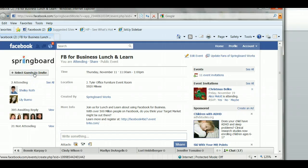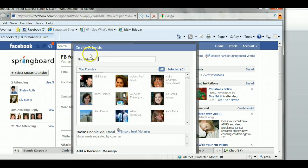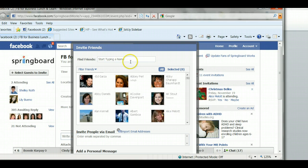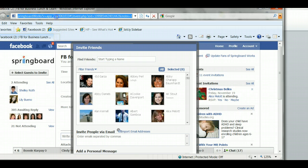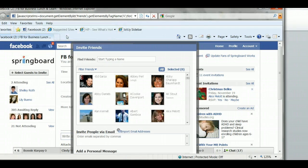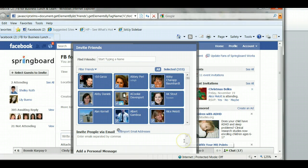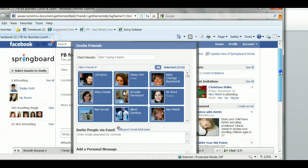When I select that, you'll see that your friend picker — invite friends — comes up. Normally you would have to check every person that you wanted to invite, but what you do with this script that Tim created is go up into the browser, paste that script, and hit enter. What you'll see happen is now all of your friends — however many you have — are selected, so you don't have to individually select those friends.